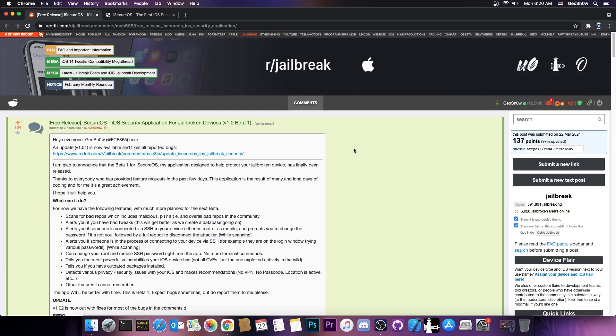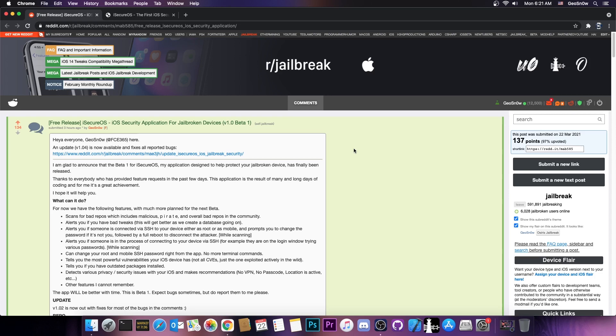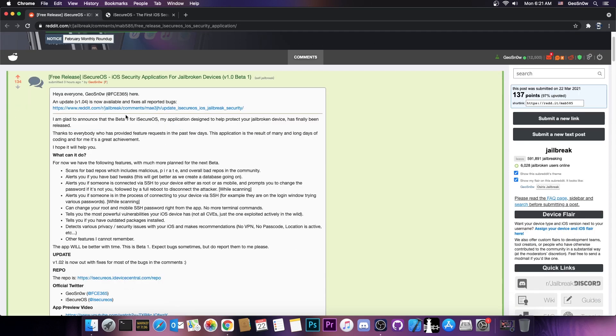What this application can do is basically scan for bad repos or malicious repos and gives you an idea of what bad repos you shouldn't have on your device for stability and so on. And it can alert you for many other things.